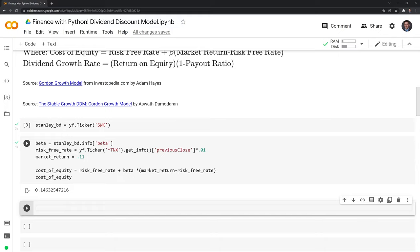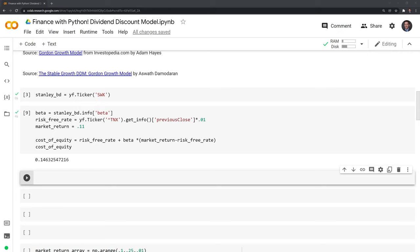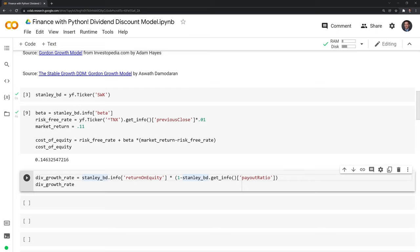Next, we need to find the dividend growth rate. Using YFinance, it does a great job scraping the data. We'll use the dot info and get info functions to get the return on equity and the payout ratio to calculate the estimated dividend growth rate for Stanley Black and Decker. It's right around 12.44%.